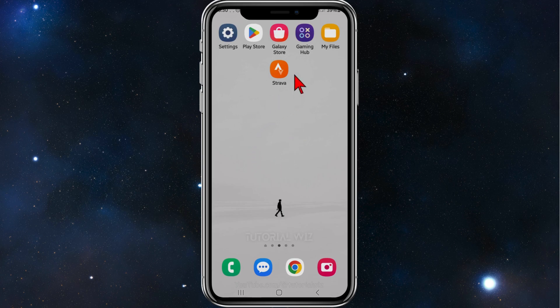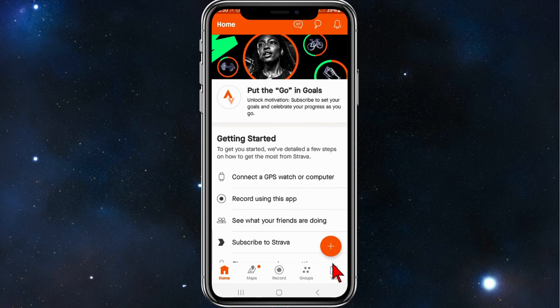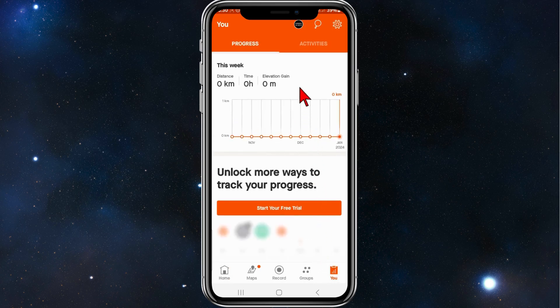The first thing you need to do is open up your Strava app on your phone. You'll be brought to your home page. From here, click on the 'You' button in the bottom right-hand corner of your screen, and then click on your profile at the top.